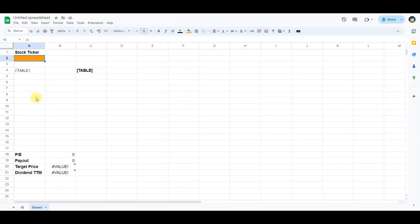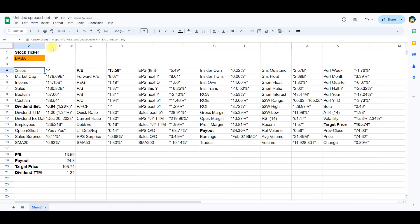We start by importing the data we want to clean into our spreadsheet. Let's use the financial data from Alibaba as an example. We write BABA in the stock ticker cell. This function will then automatically import the data from finviz.com.